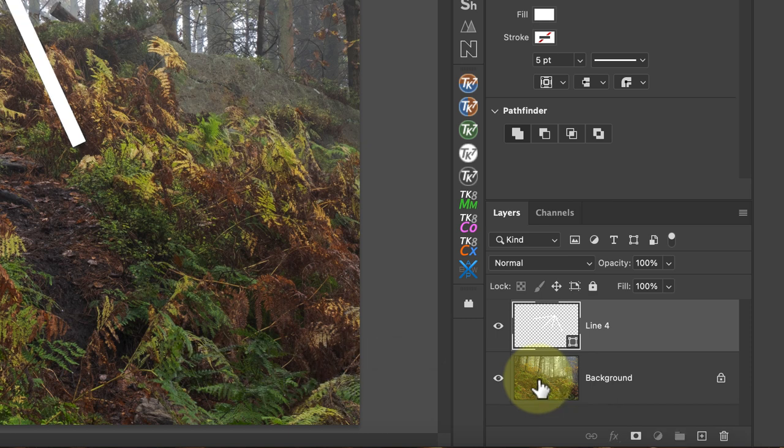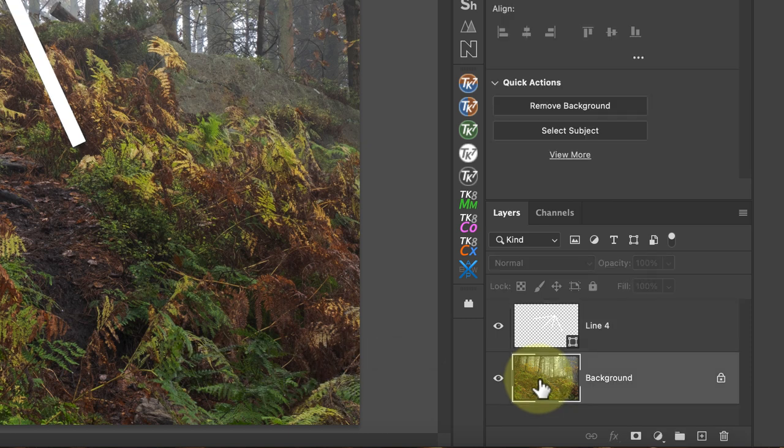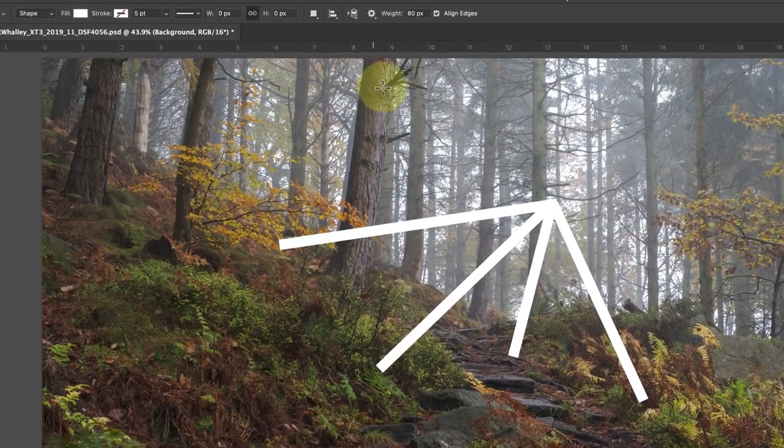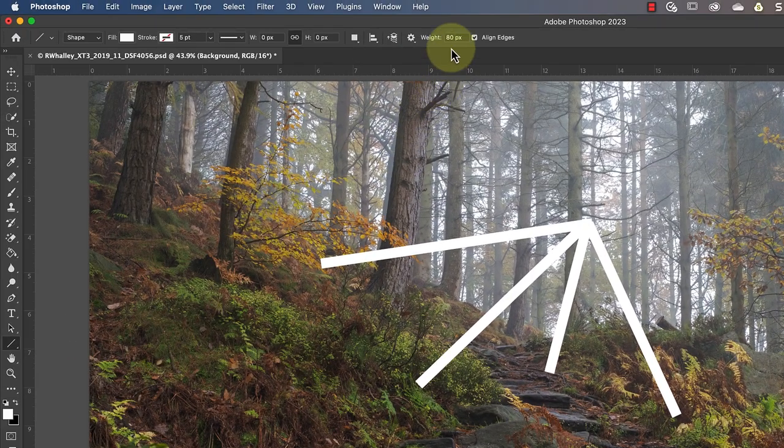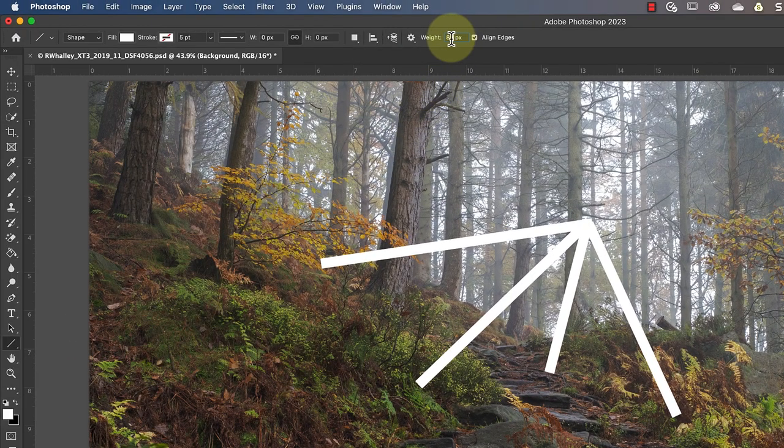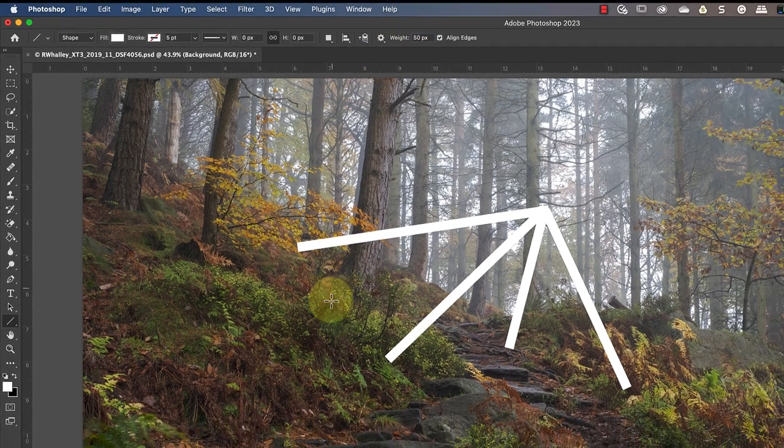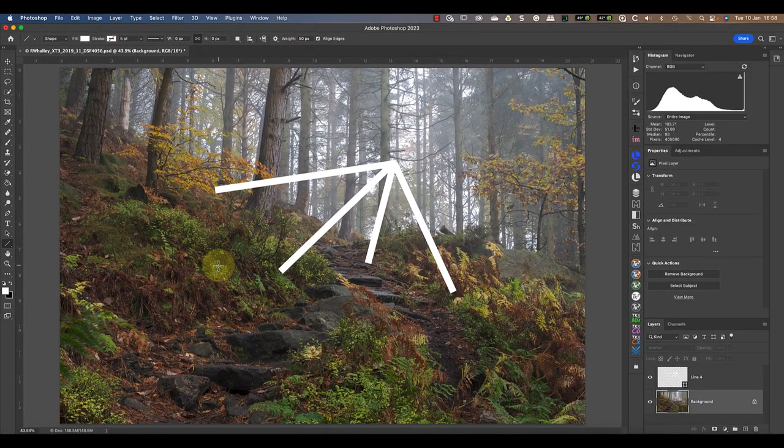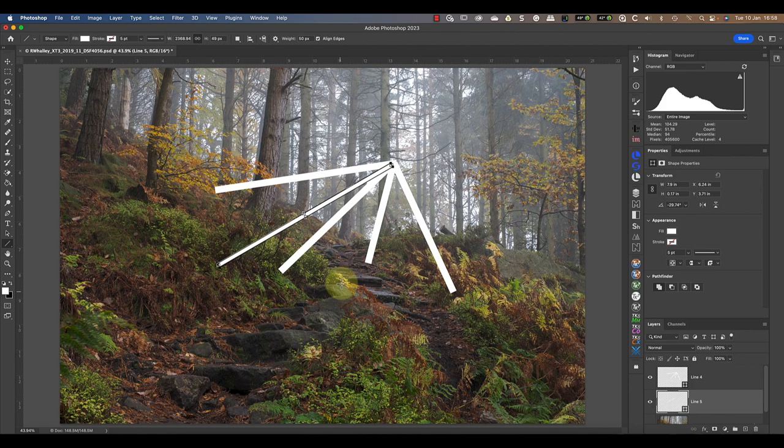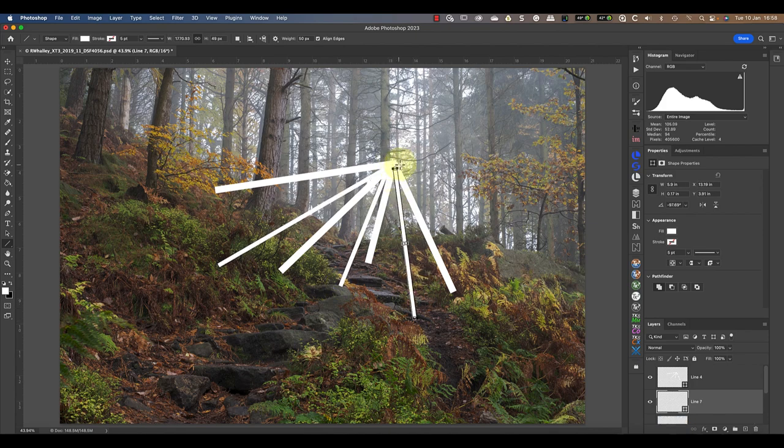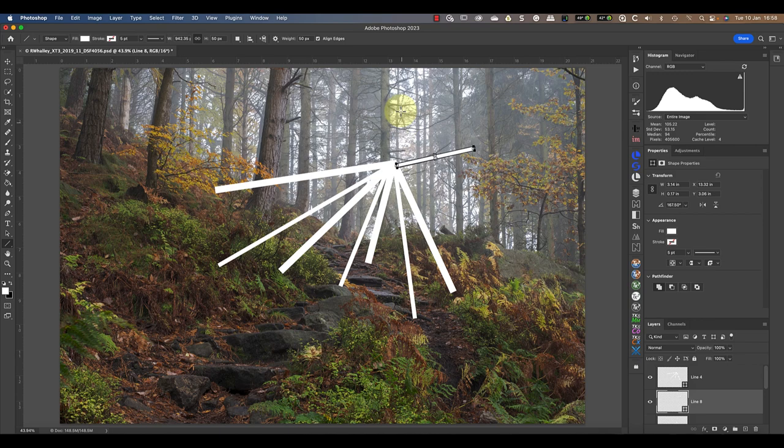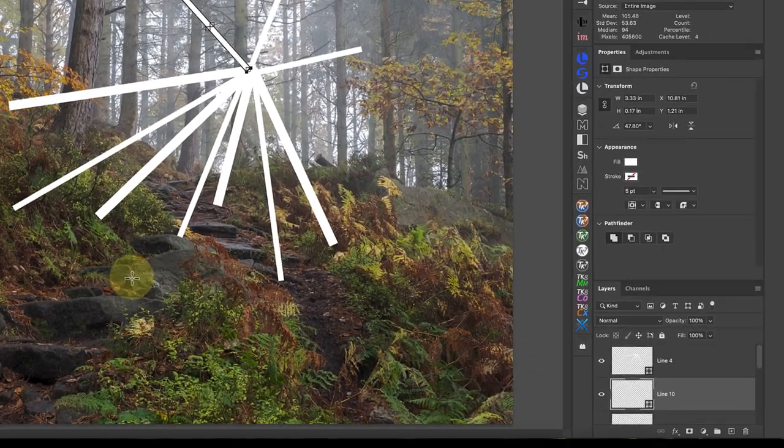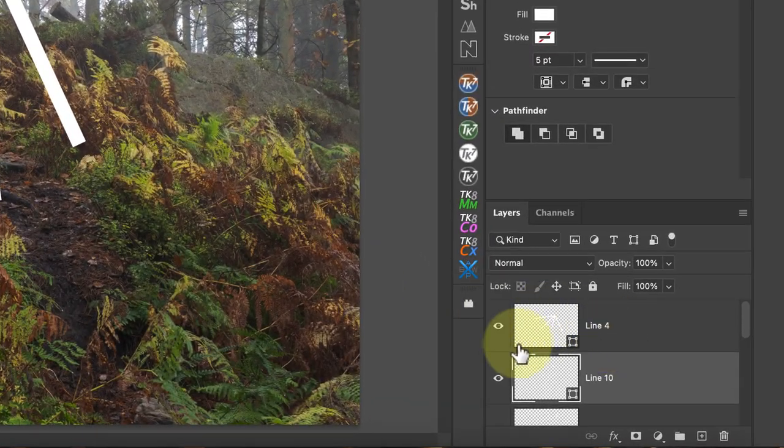Now I'm going to select the background layer by clicking on it in the layers window. The reason I'm doing this is that I want to change the weight of the line tool without affecting any of the lines that I've already drawn. This time I'm going to draw the lines with a thickness of around 50 pixels. You may need to experiment with different line thicknesses when you come to do this, as it does depend on the size of the image. As before, I'm drawing all the lines as if they're coming from a single light source.